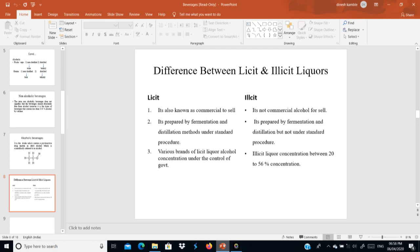Now, how do we differentiate licit and illicit liquors? Licit liquor is a commercial term — licit liquors are always used for commercial purposes, produced under setups guided by the government. Illicit liquors do not have government permission and use their own setup for production — illicit liquors are illegal, while licit liquors are legal.